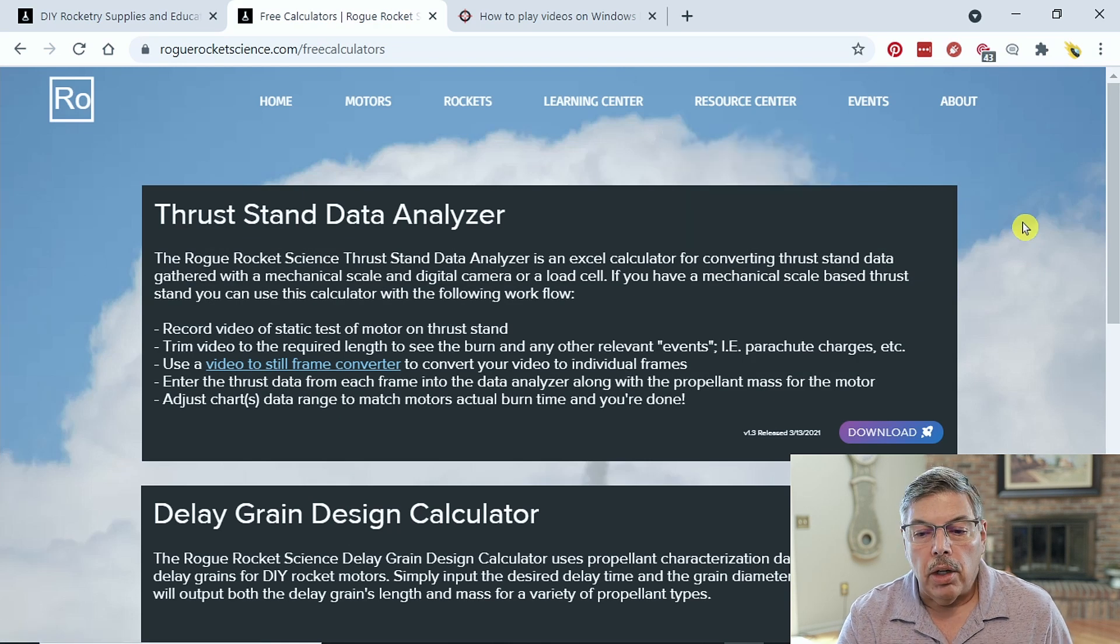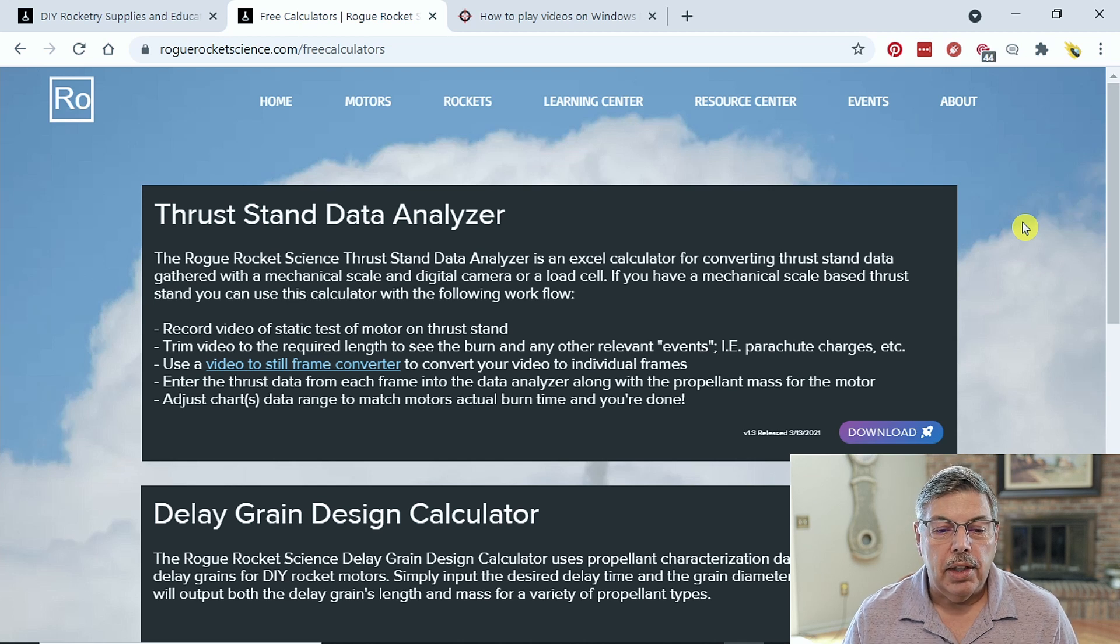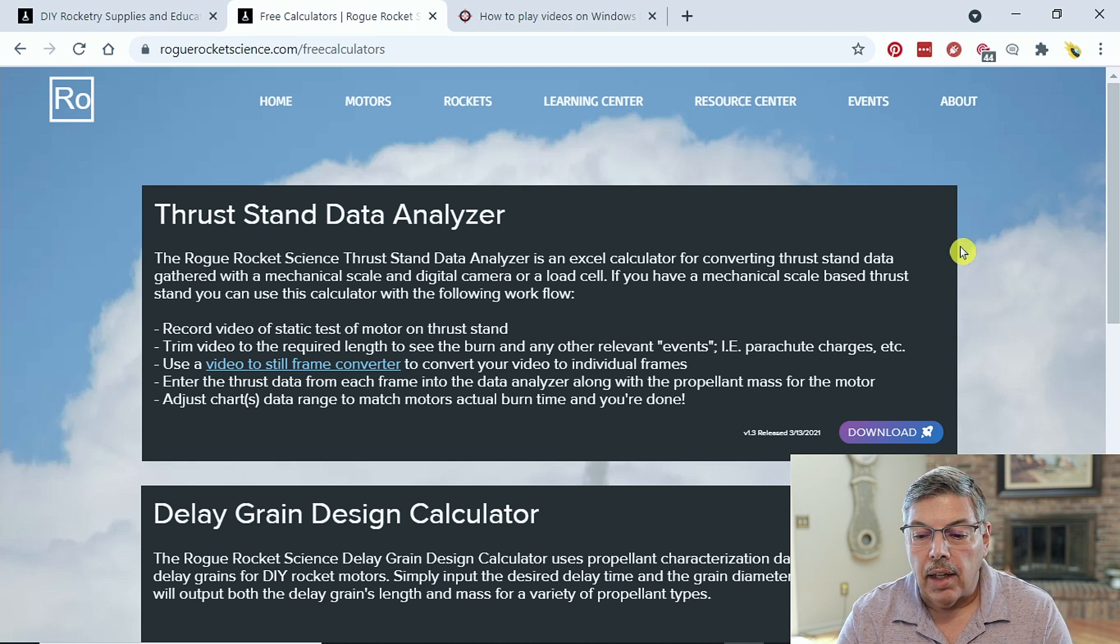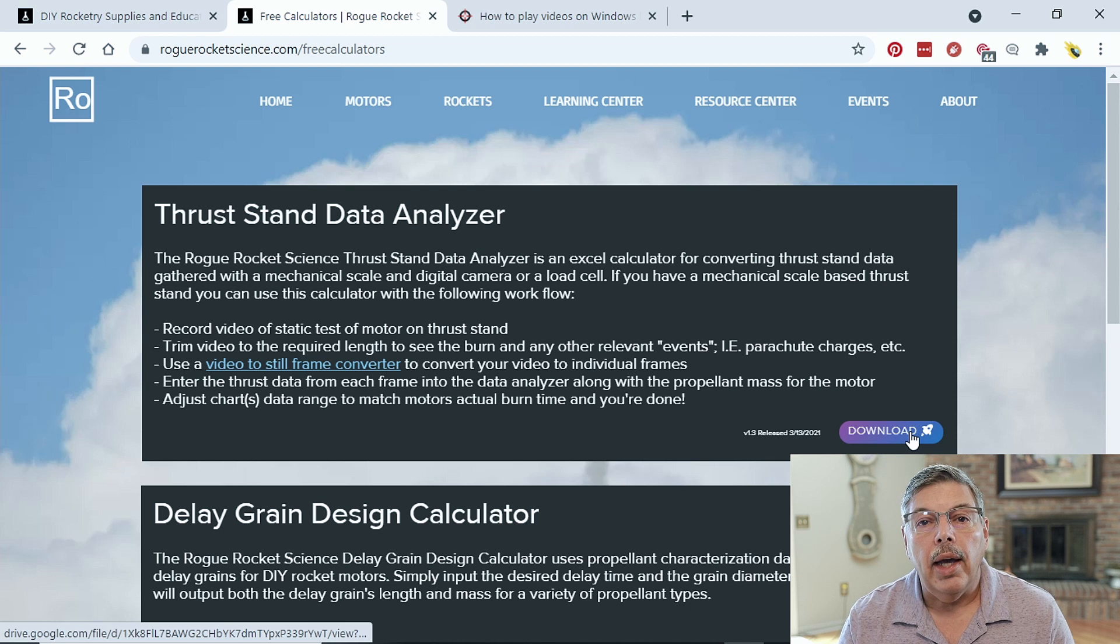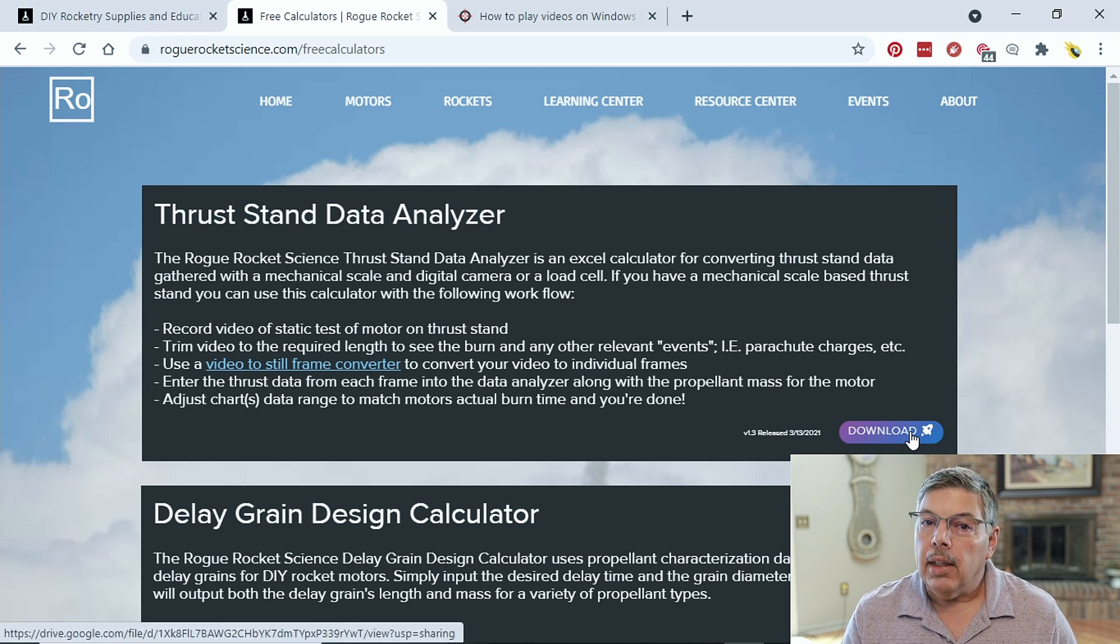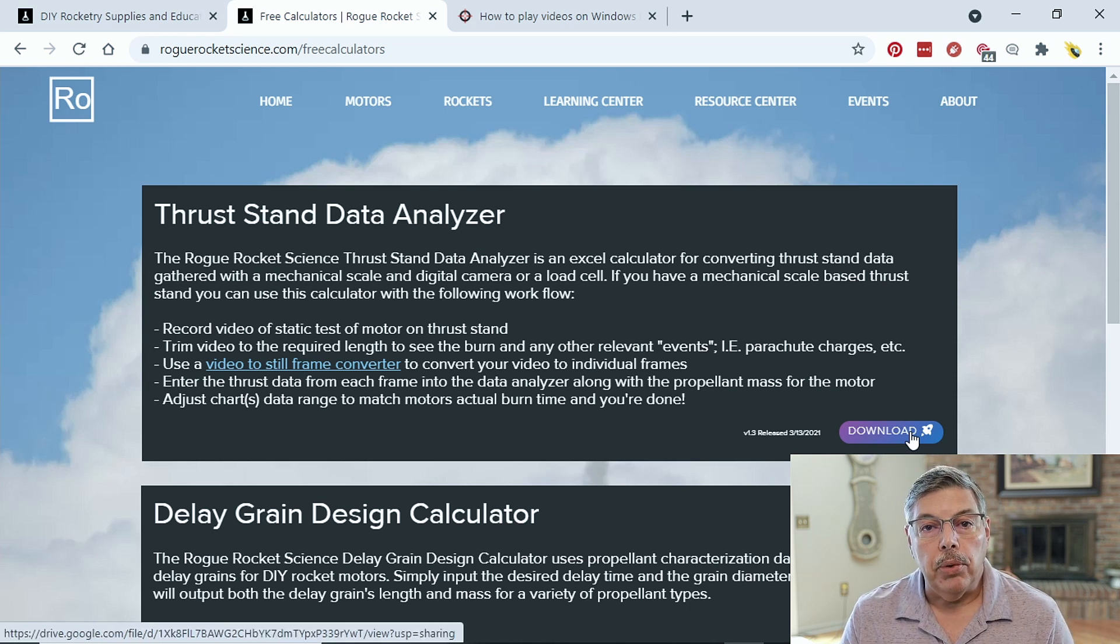There are several of them listed, but the one that we're looking at today is the Thrust Stand Data Analyzer. And go ahead and click the Download button, and that will download it to your computer.